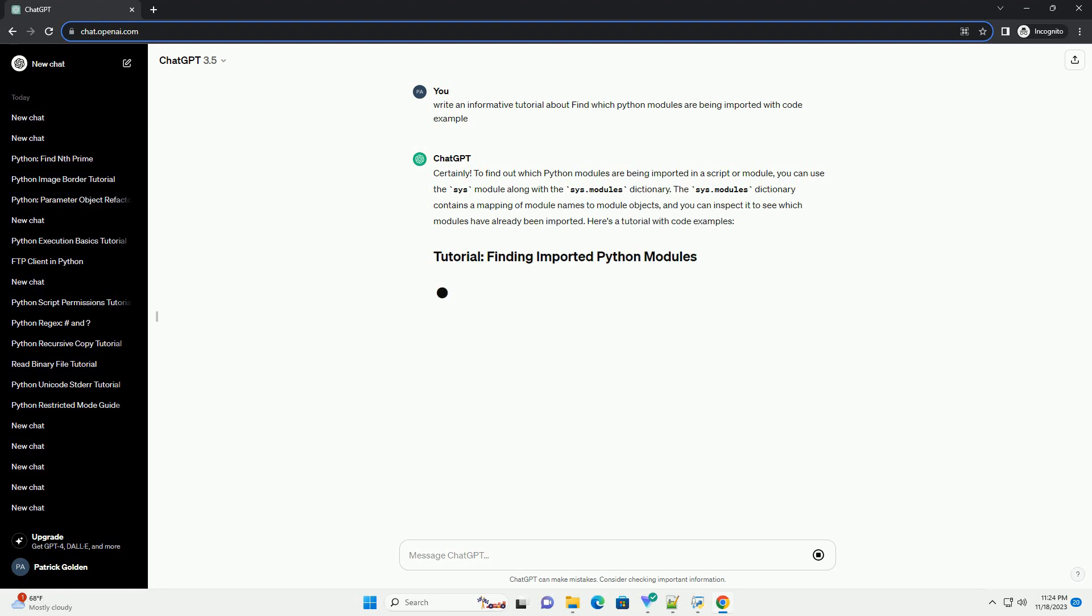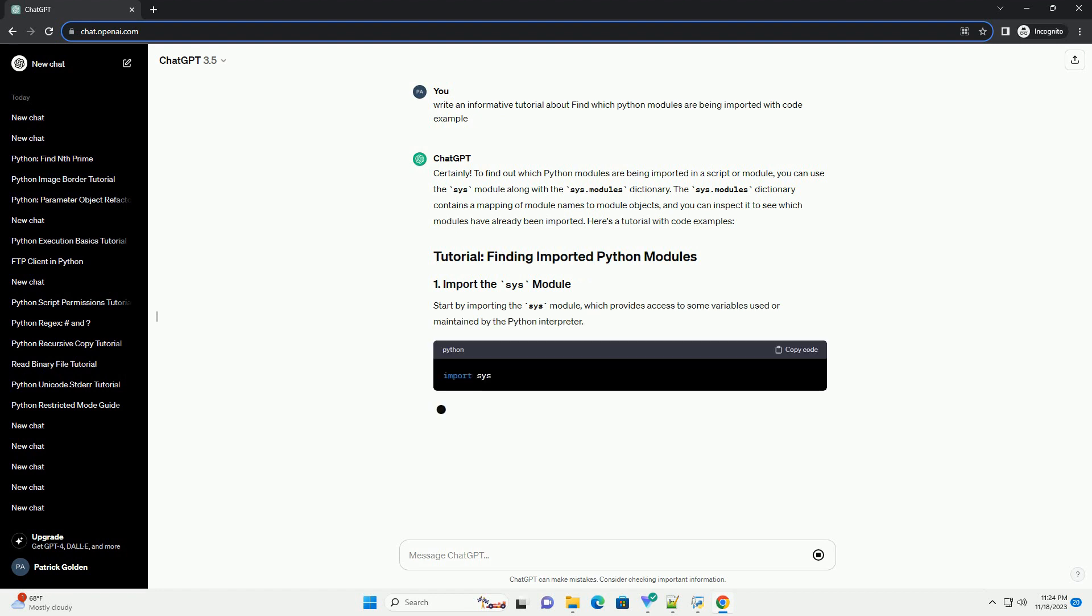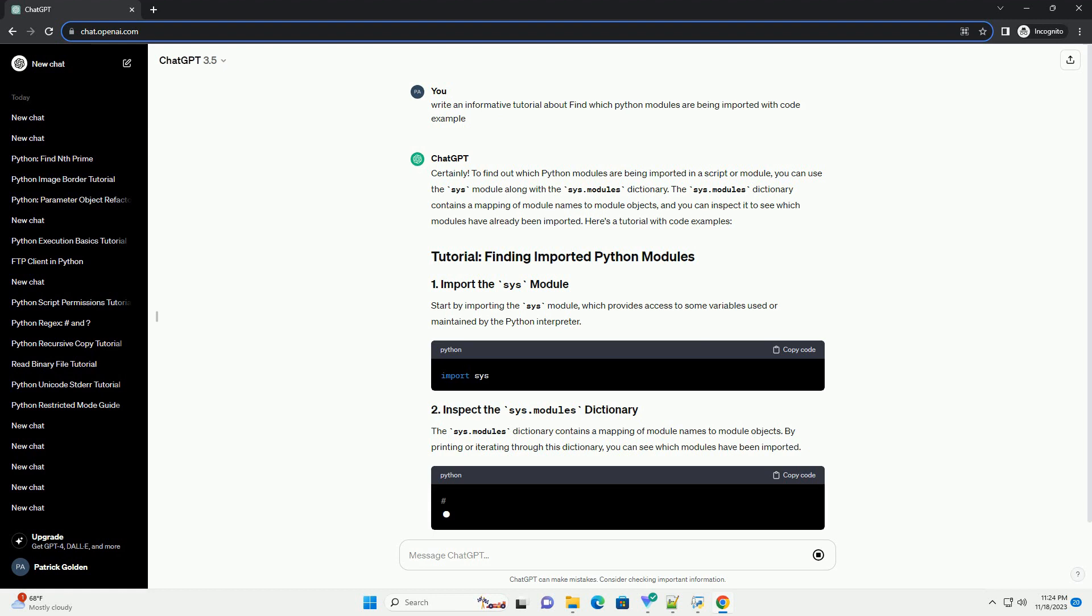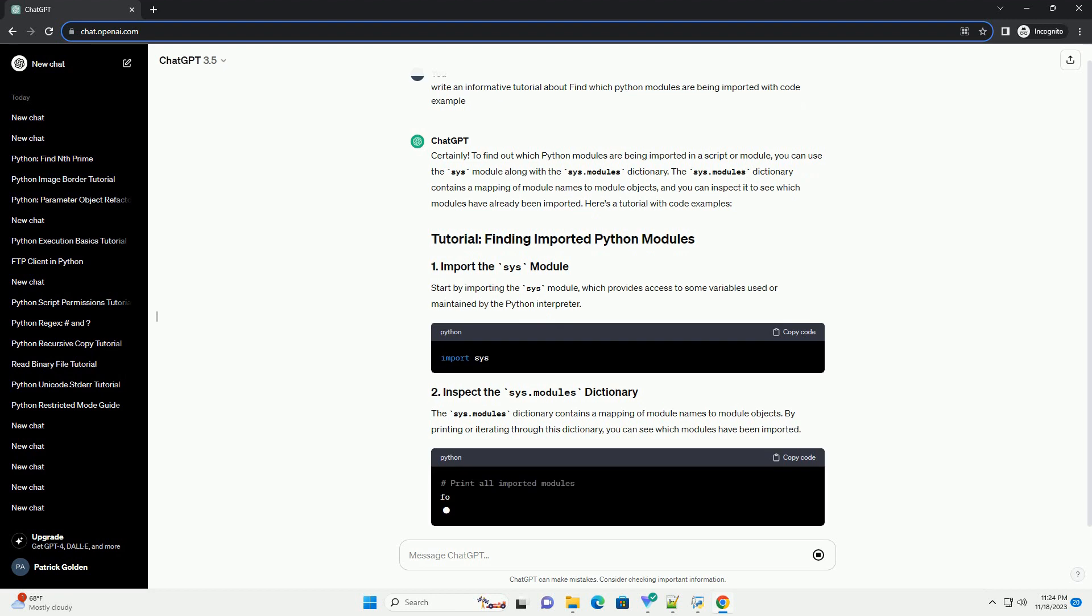The sys.modules dictionary contains a mapping of module names to module objects, and you can inspect it to see which modules have already been imported. Here's a tutorial with code examples.